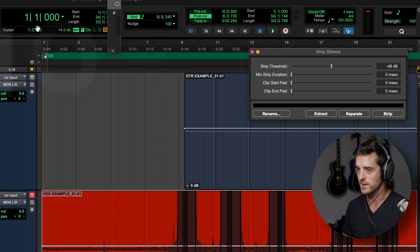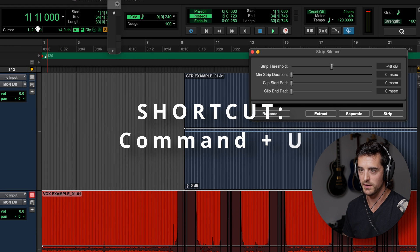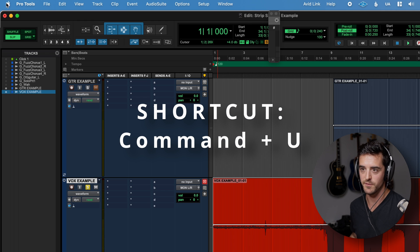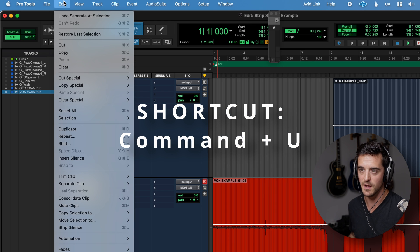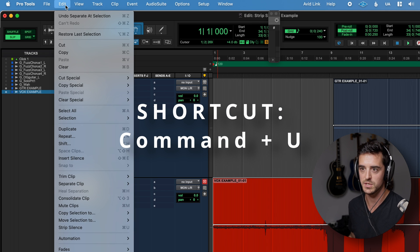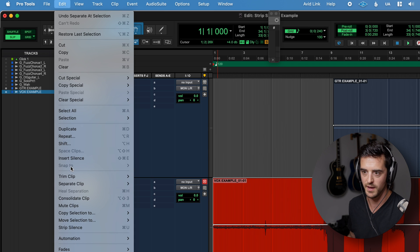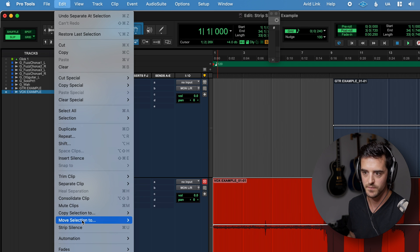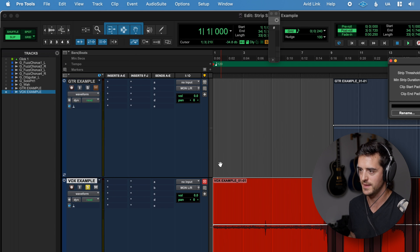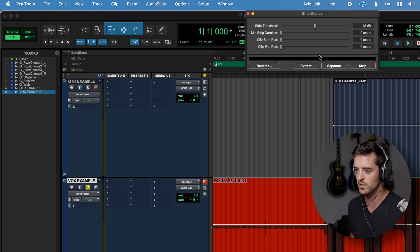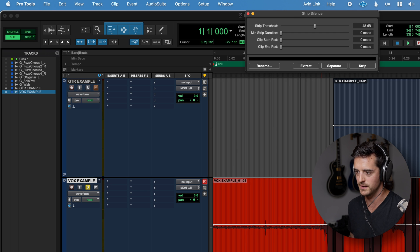I've got a shortcut, command U, that'll bring up strip silence. But if you want to find it yourself in Pro Tools, just go to edit and then you will find strip silence down here. Click that, there you go, you got it ready to go.